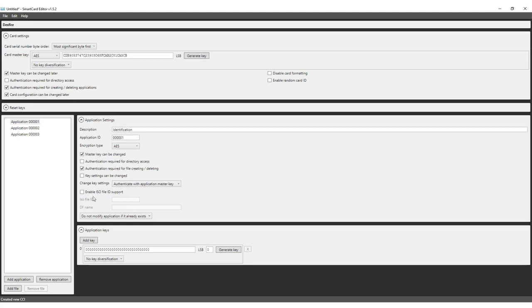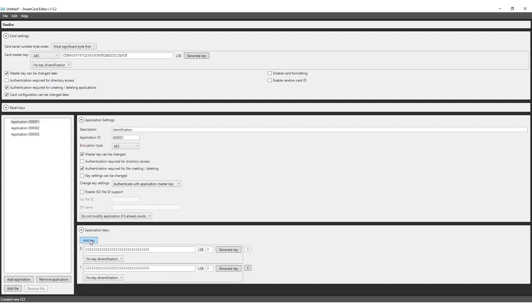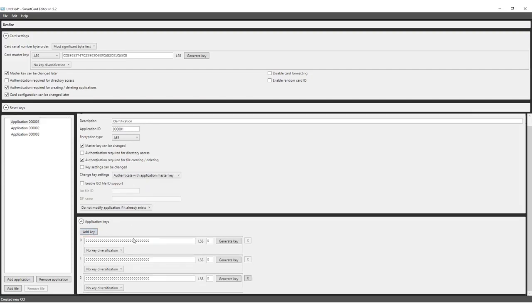We will not enable ISO file ID support and select only update file contents if this application already exists. Settings need to be decided with caution as they will impact how flexible the card can be used after being encoded and at the same time is secure enough.